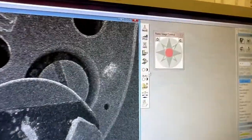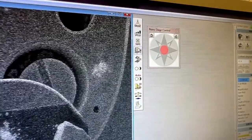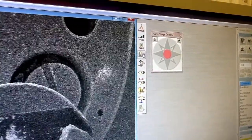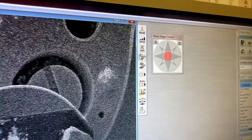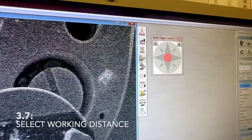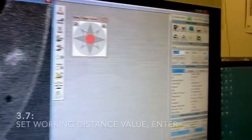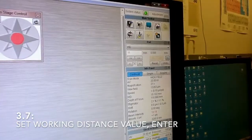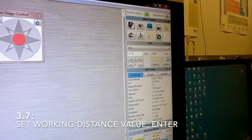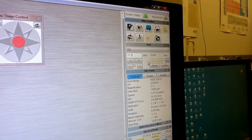Next thing is to select the proper working distance for your imaging. Just press this working distance button and type 11.5, then press enter.